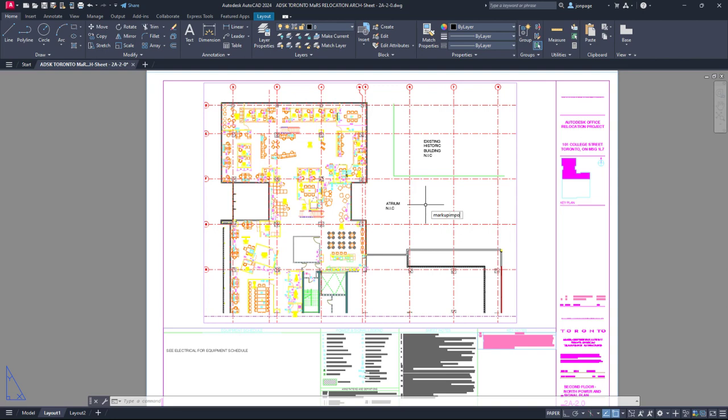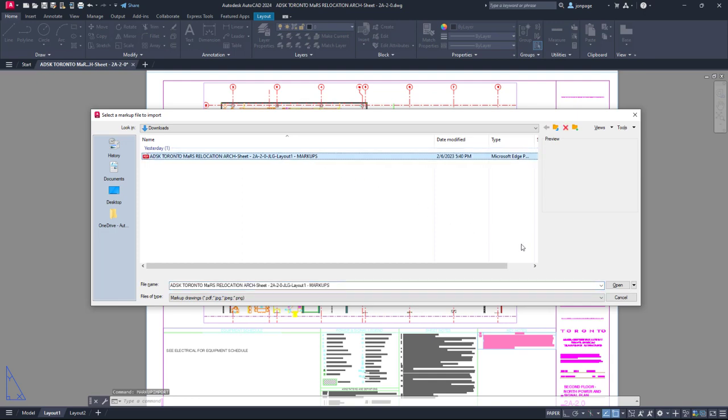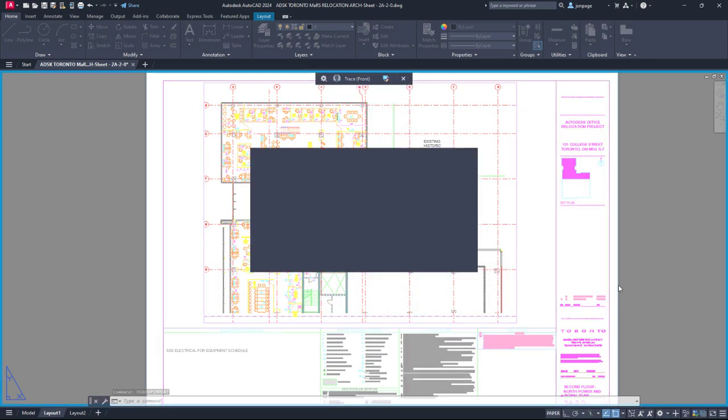In AutoCAD 2023, we introduced Markup Import and Markup Assist. With Markup Import, you can overlay a PDF or image file of hand-drawn or computer-drawn markups.